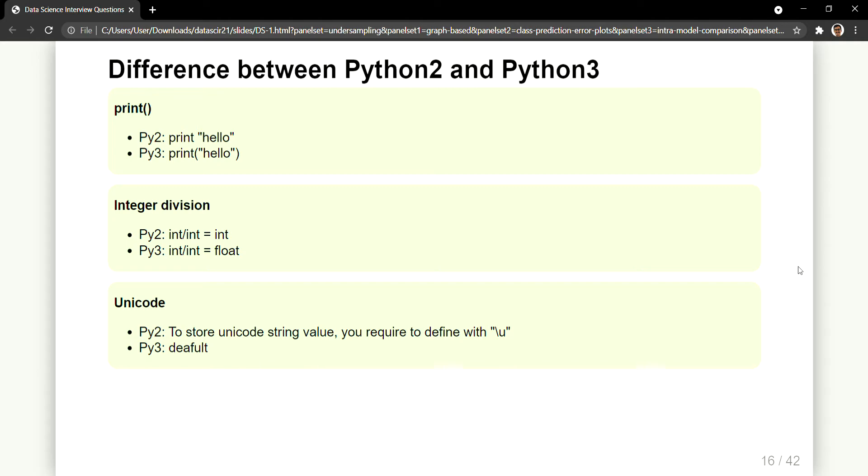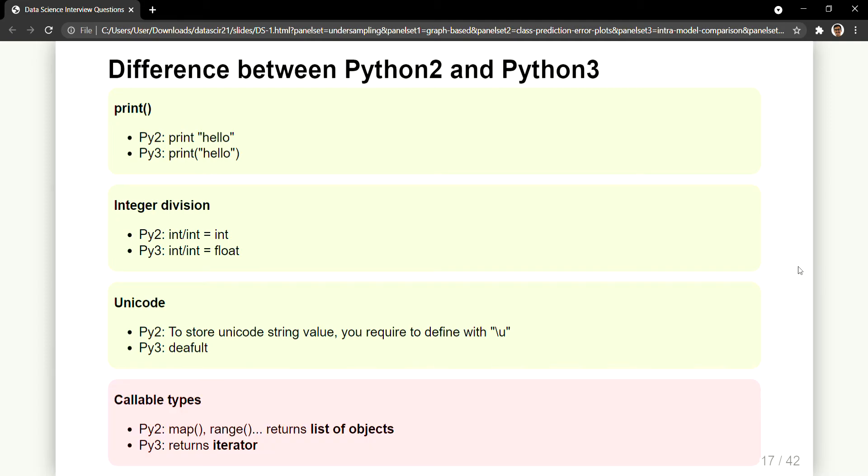Then the next and the most important one of the differences that is in Python 2 and Python 3, which is related to some of the functions and internals when you actually work, when you have a little more experience in these versions, you will see that there is a difference in their callable types.